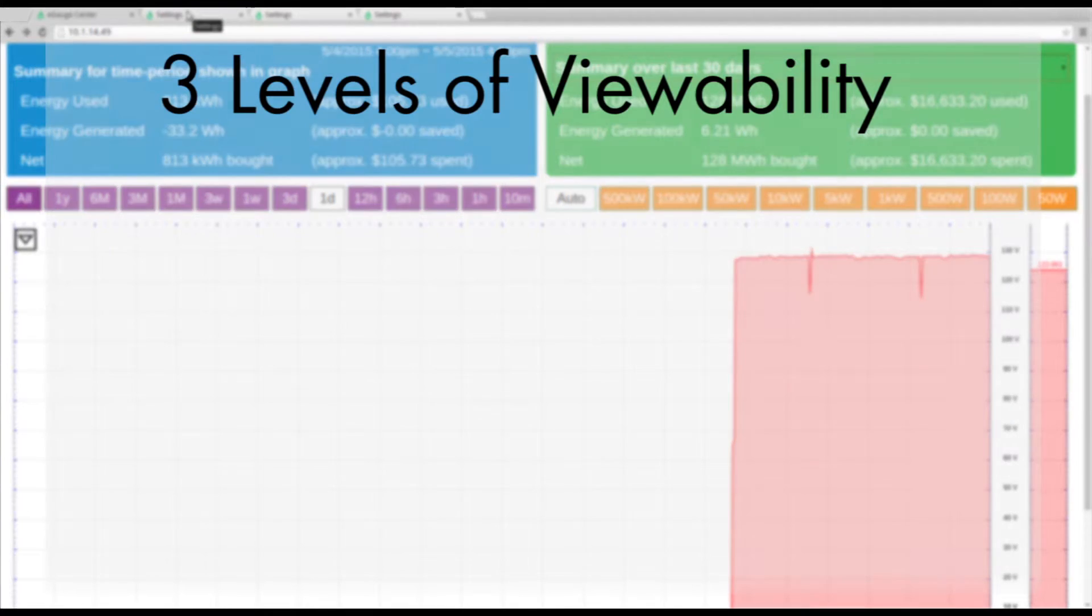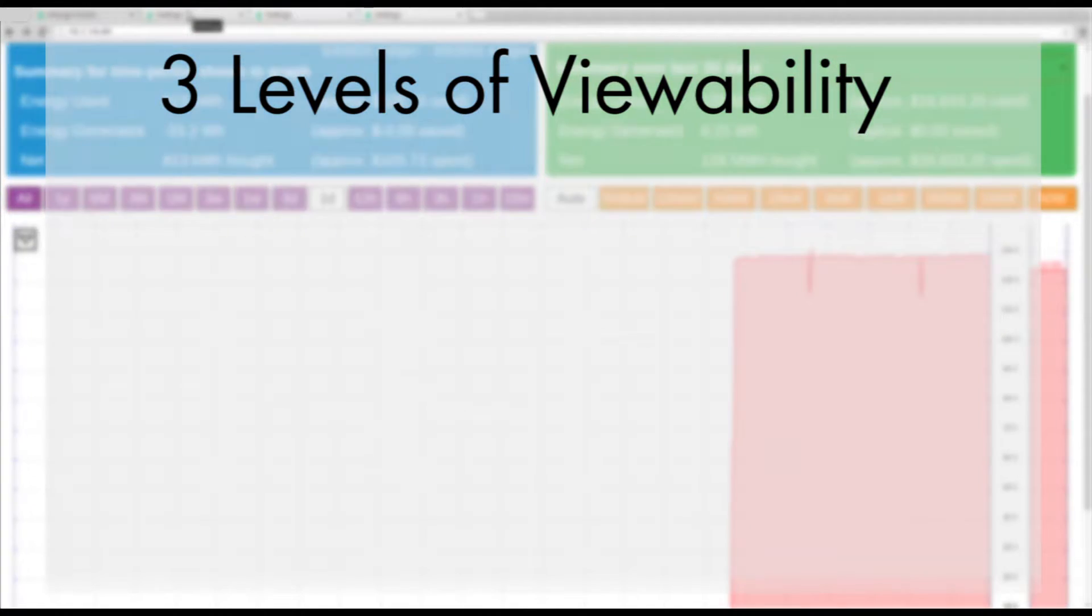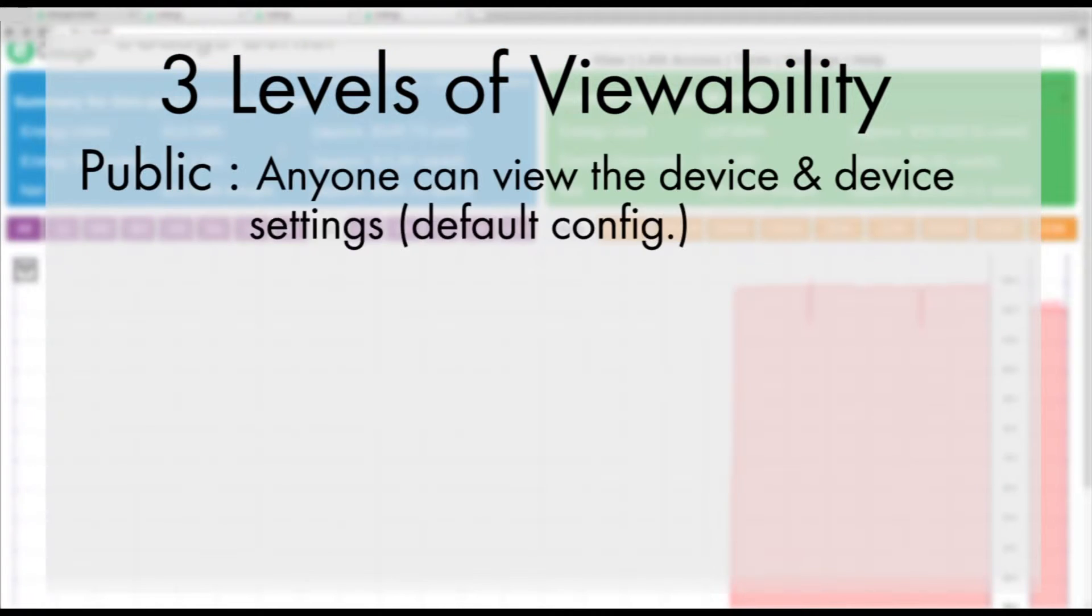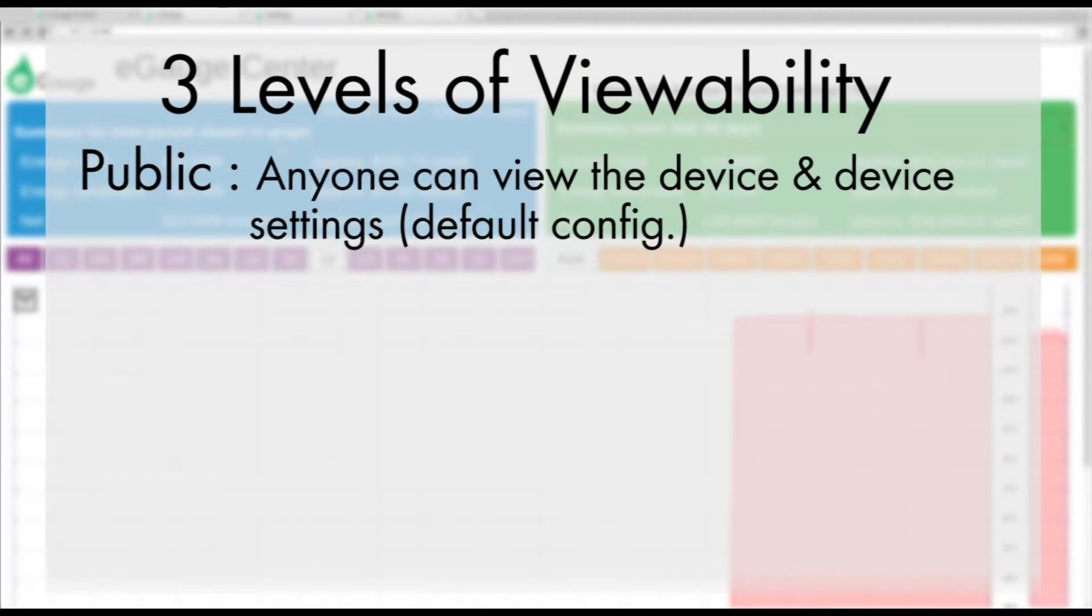The eGauge has three levels of viewability. First, publicly available. This means anyone can view the device and the device settings, and is the default configuration.